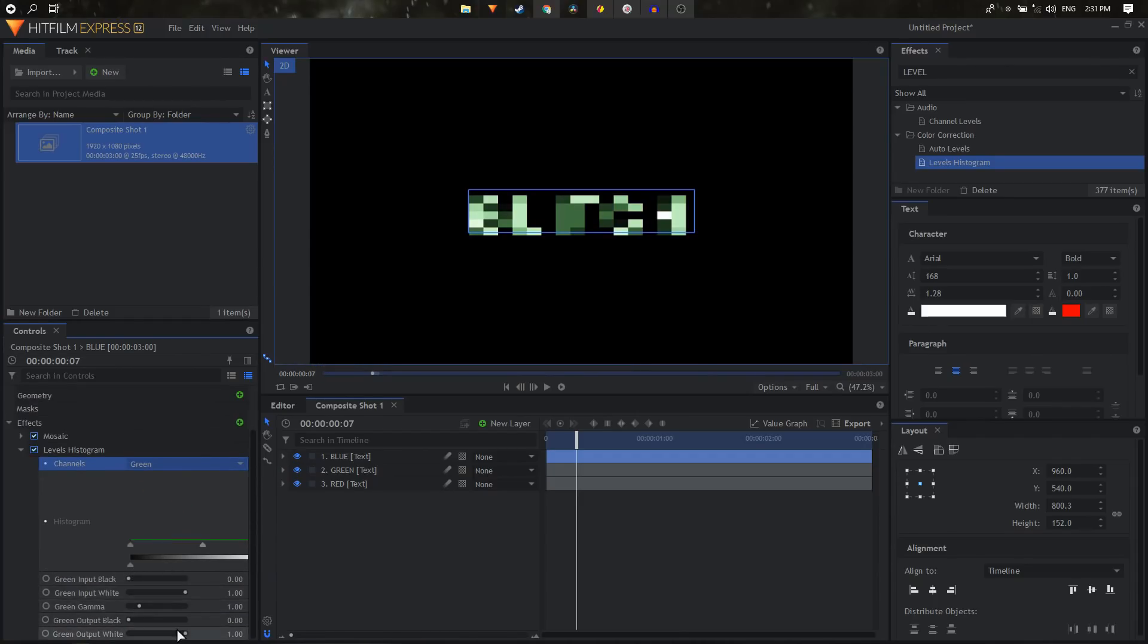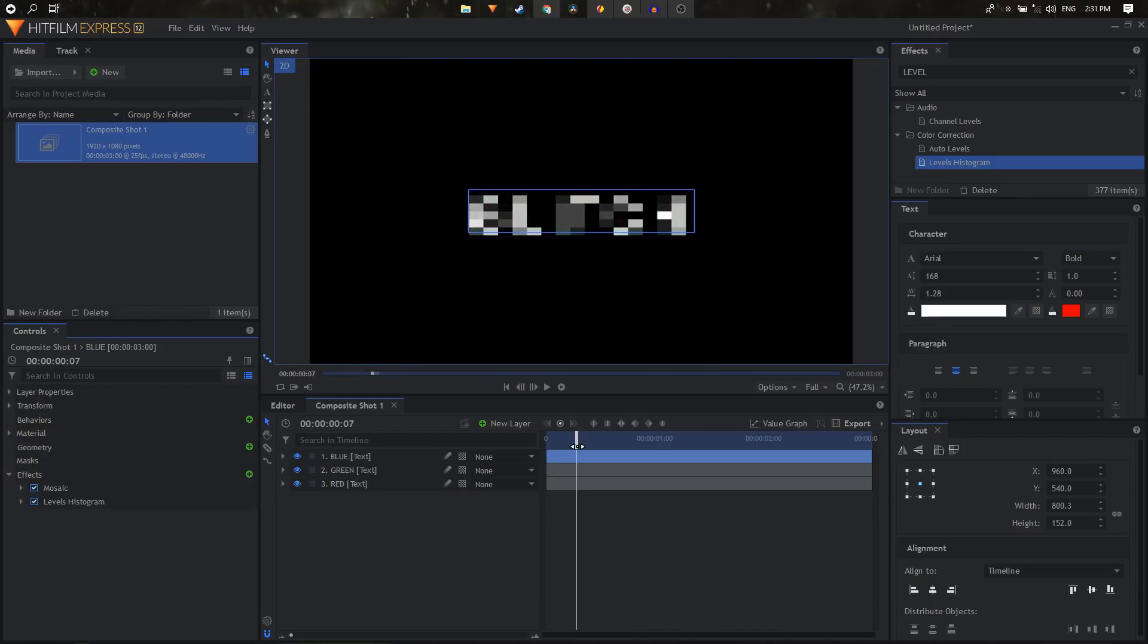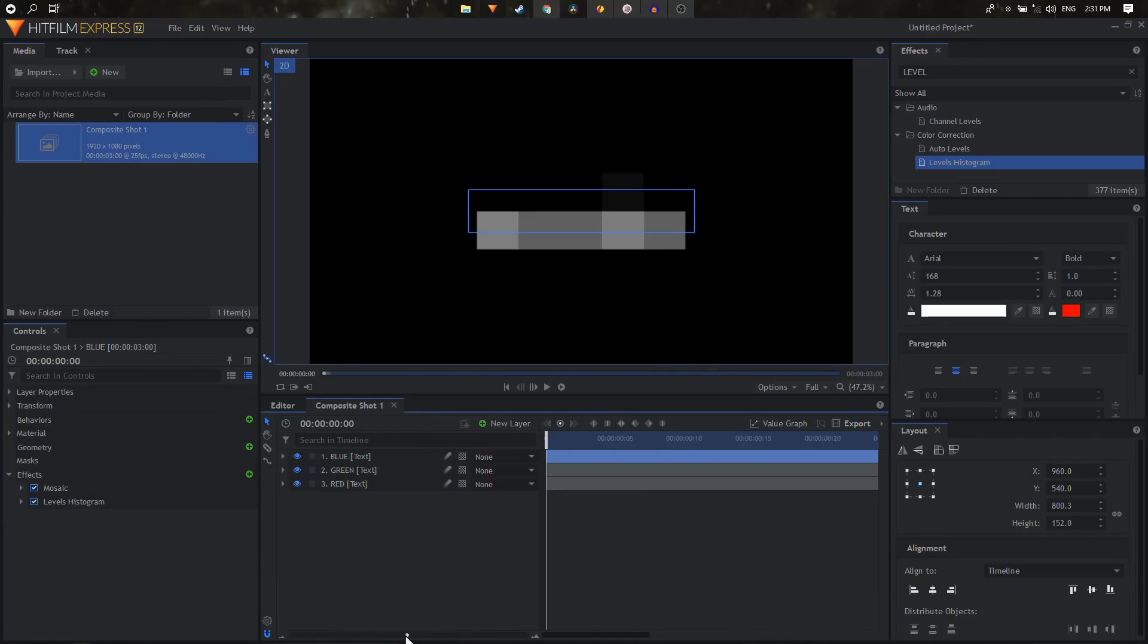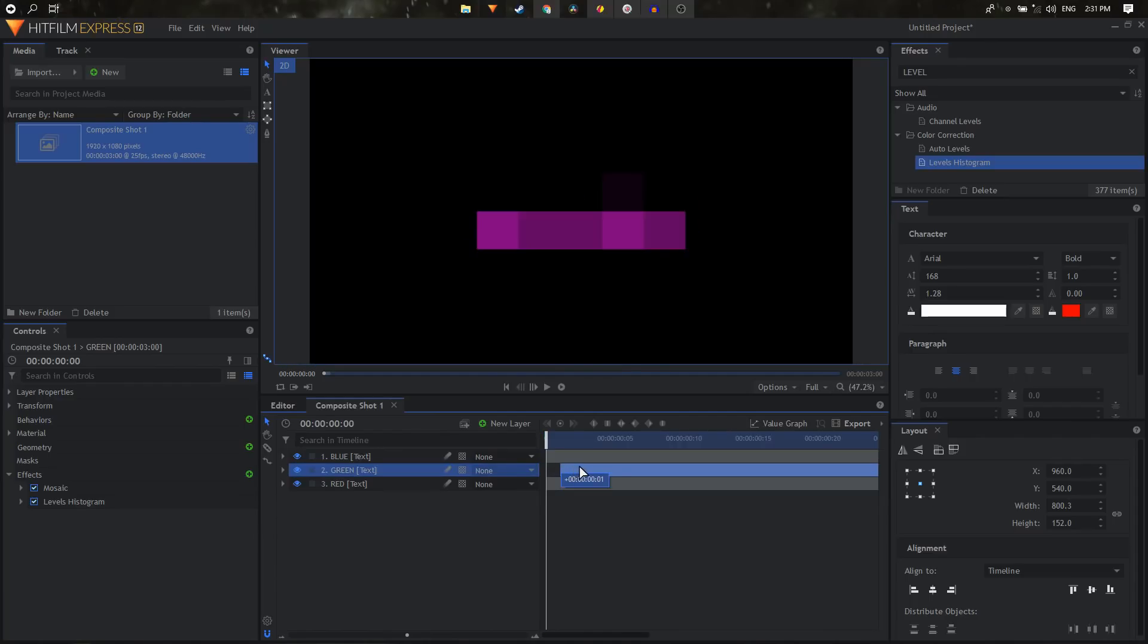And once you do that, then you can just zoom into your timeline and just offset these layers. So I'll just select the green layer and just drag it to the right by about two frames.